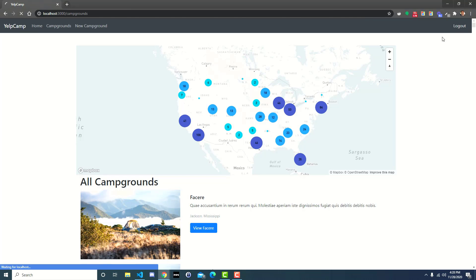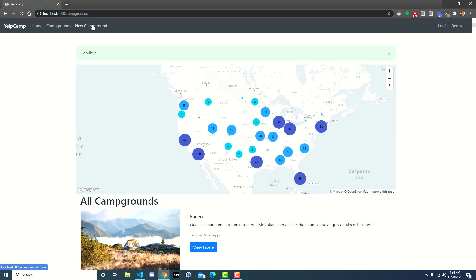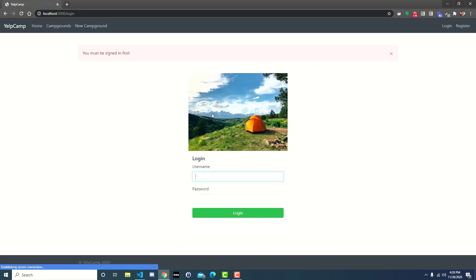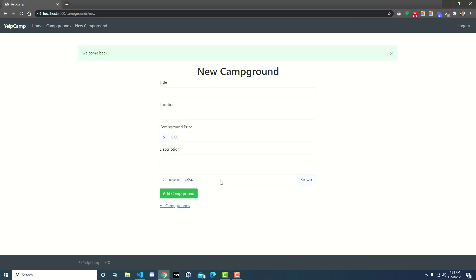So let's go ahead and test that out. So I'll log out. Initially, we would go to new campground, and if we logged in, it should send us back to new campground. And it does. Great.